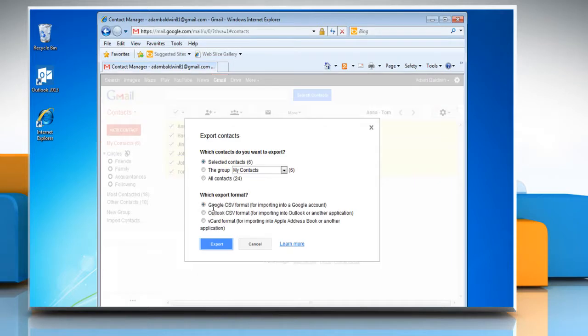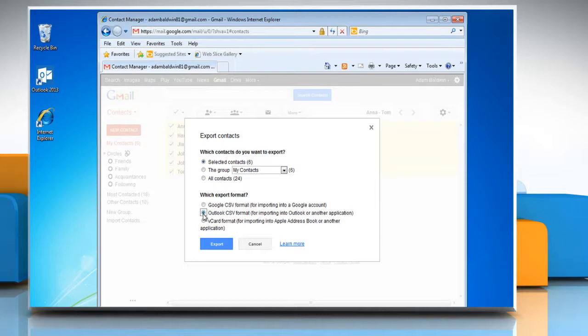Choose Outlook CSV Format for importing into Outlook or another application to allow the file to easily transfer into the application. Click Export.